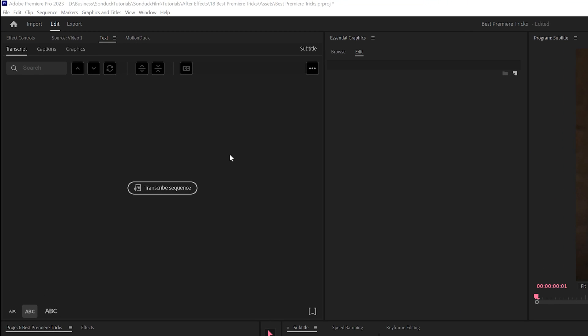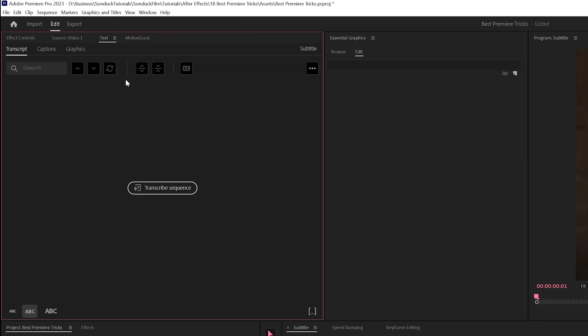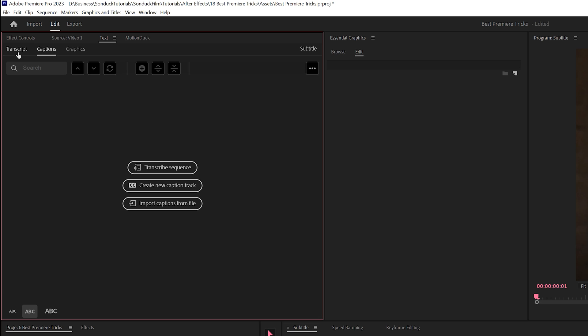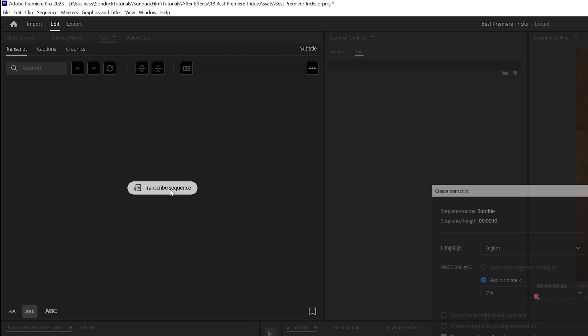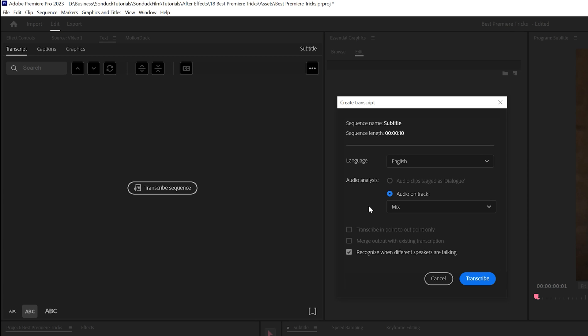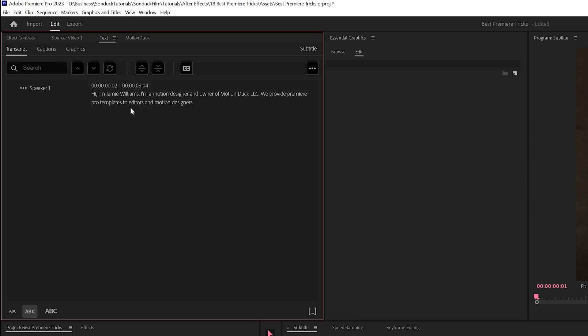What you need to do is go to Window and click on Text. This will bring up the text panel. Then you click on Transcripts and you click on Transcribe Sequence. The default settings here are usually good. Click on Transcribe and Premiere Pro will automatically create the transcription.